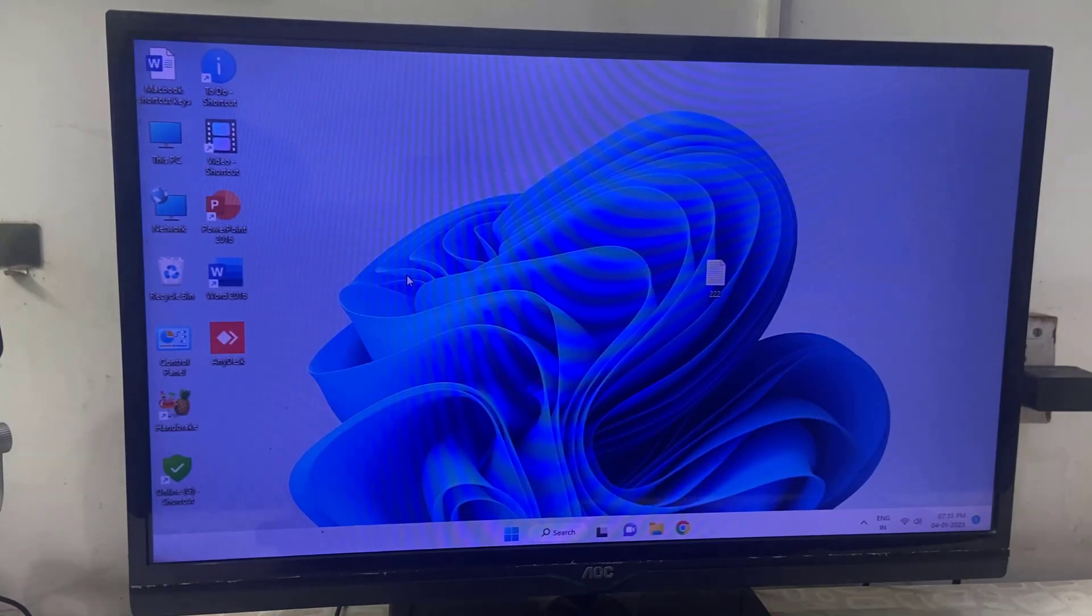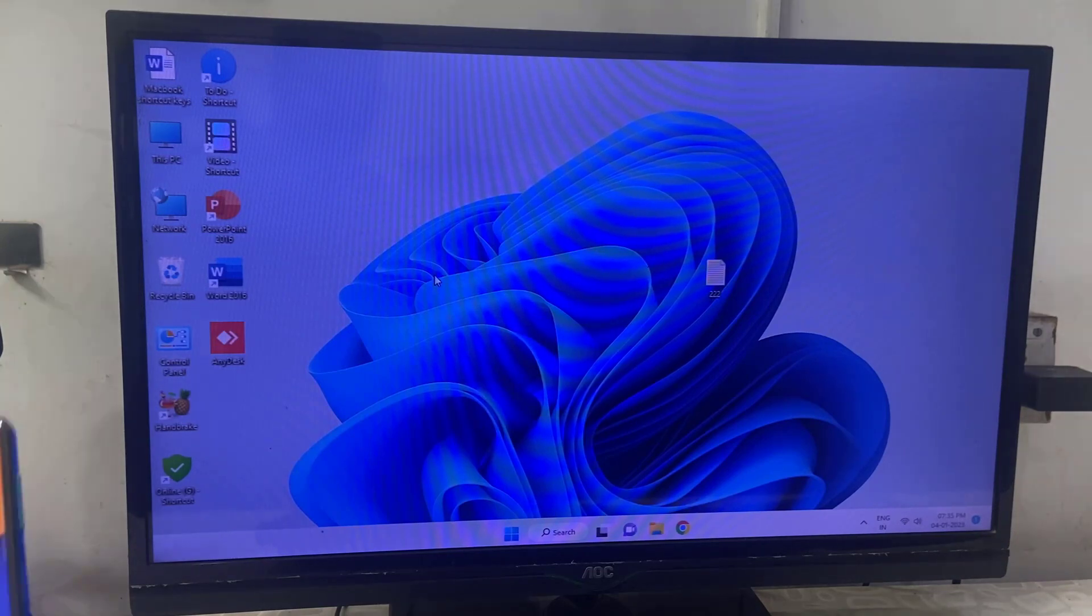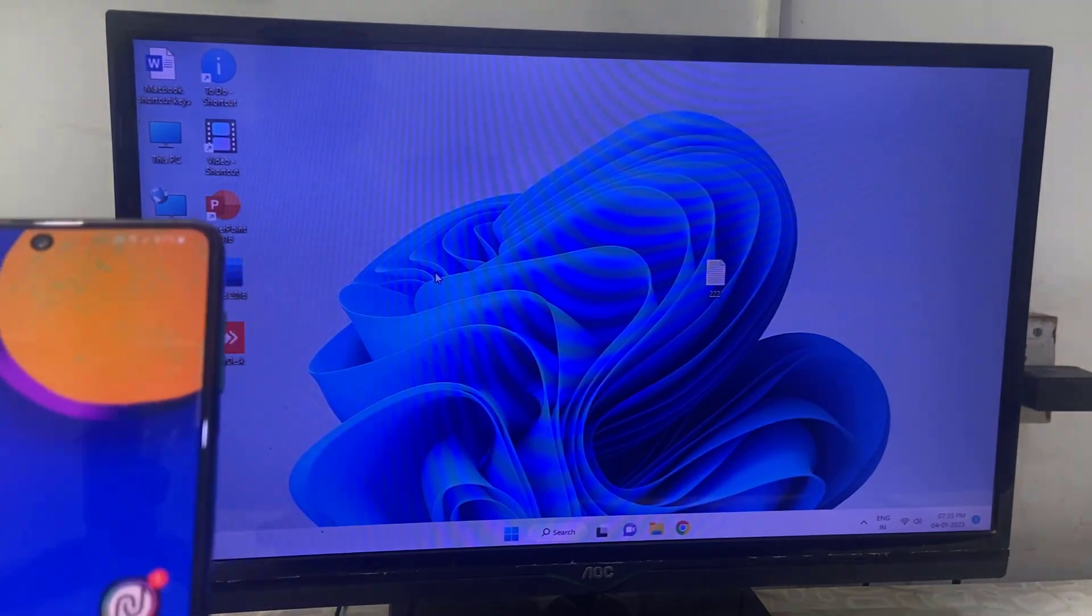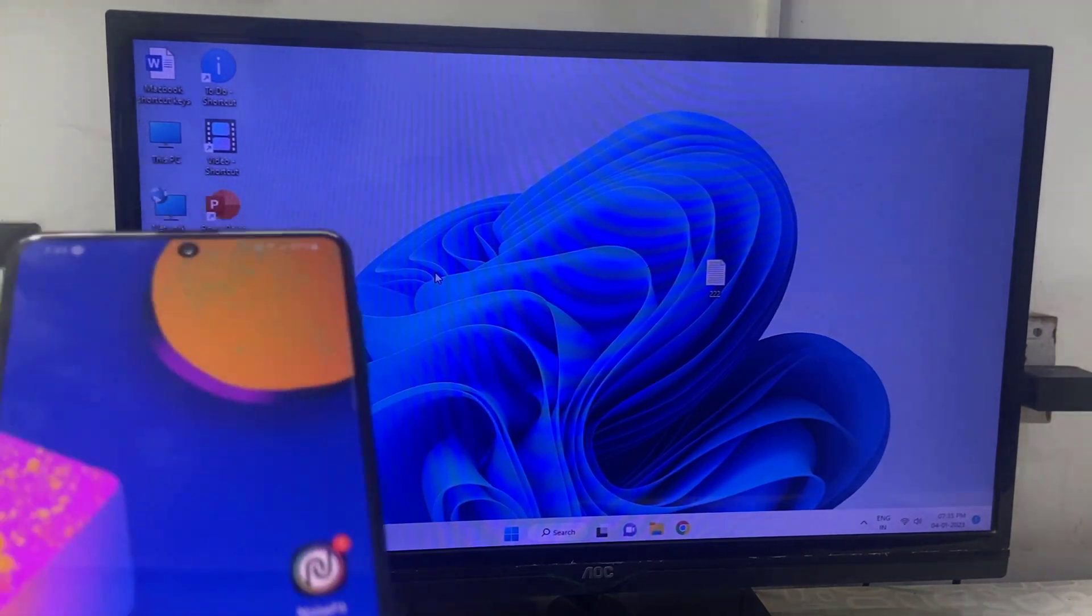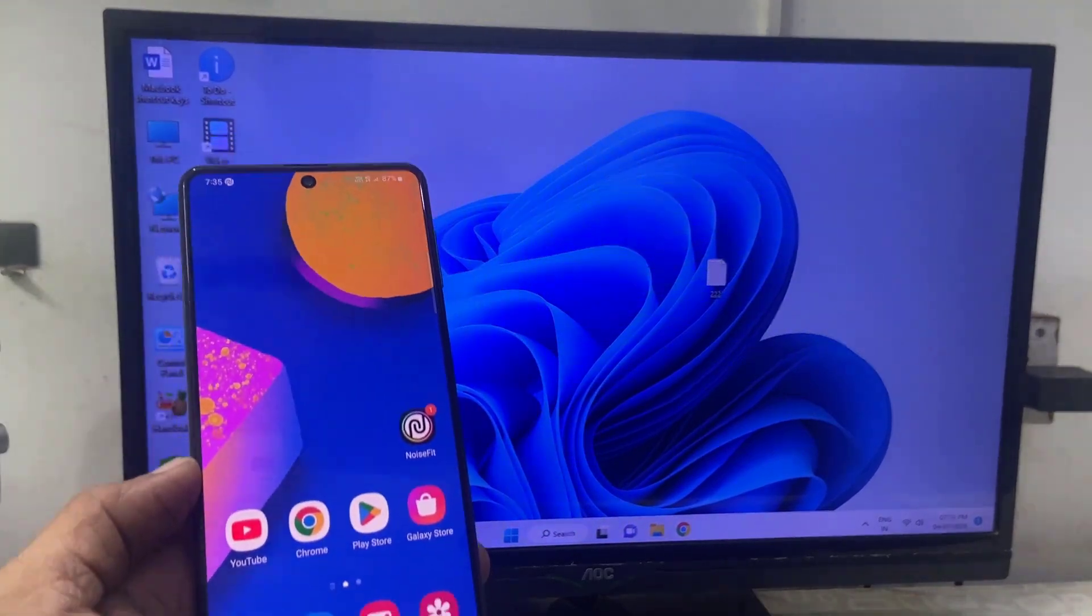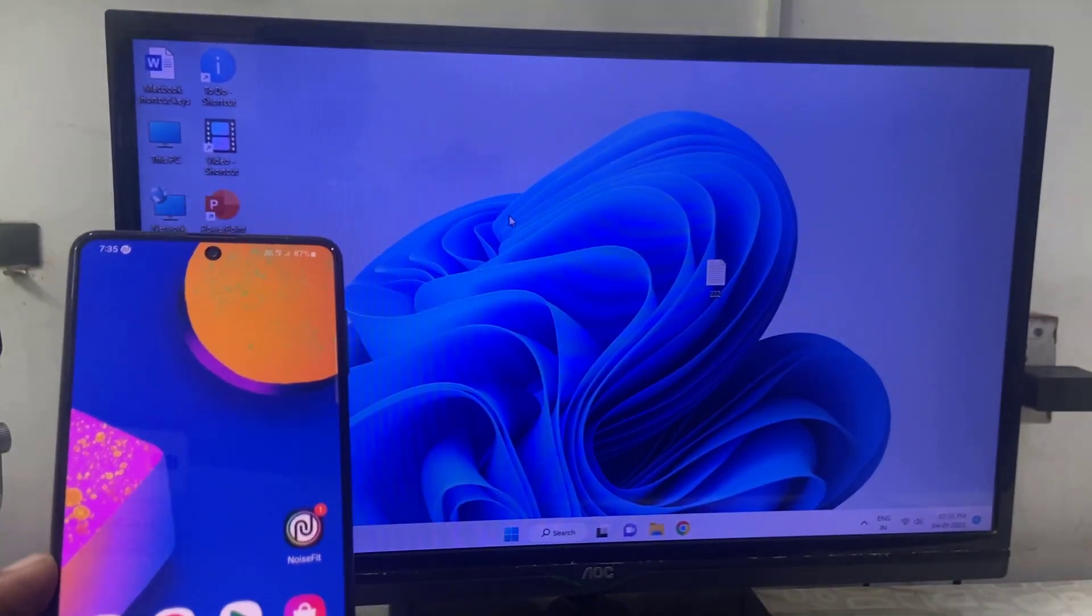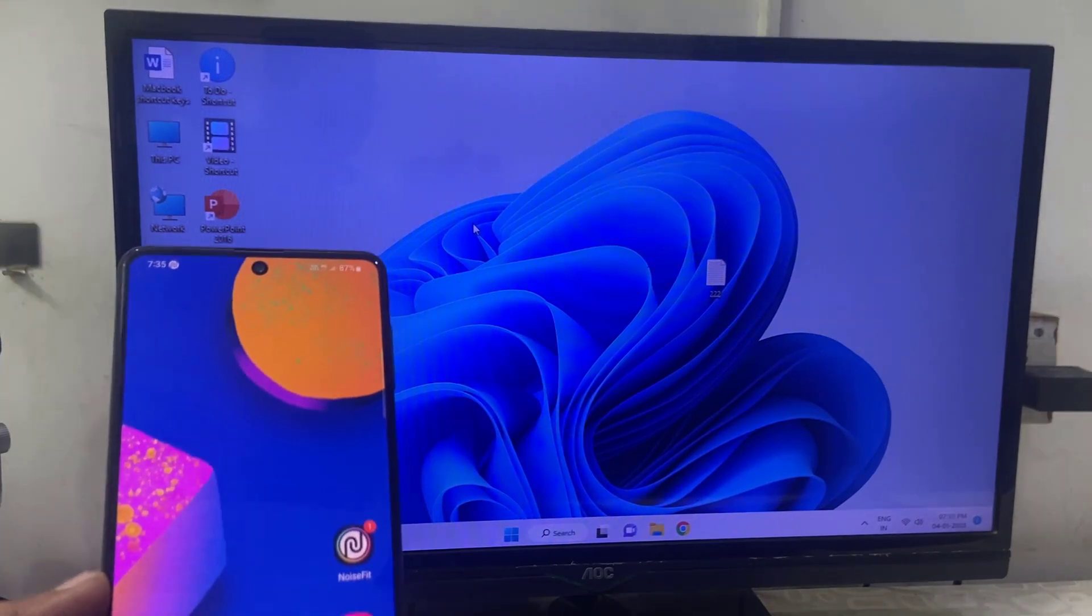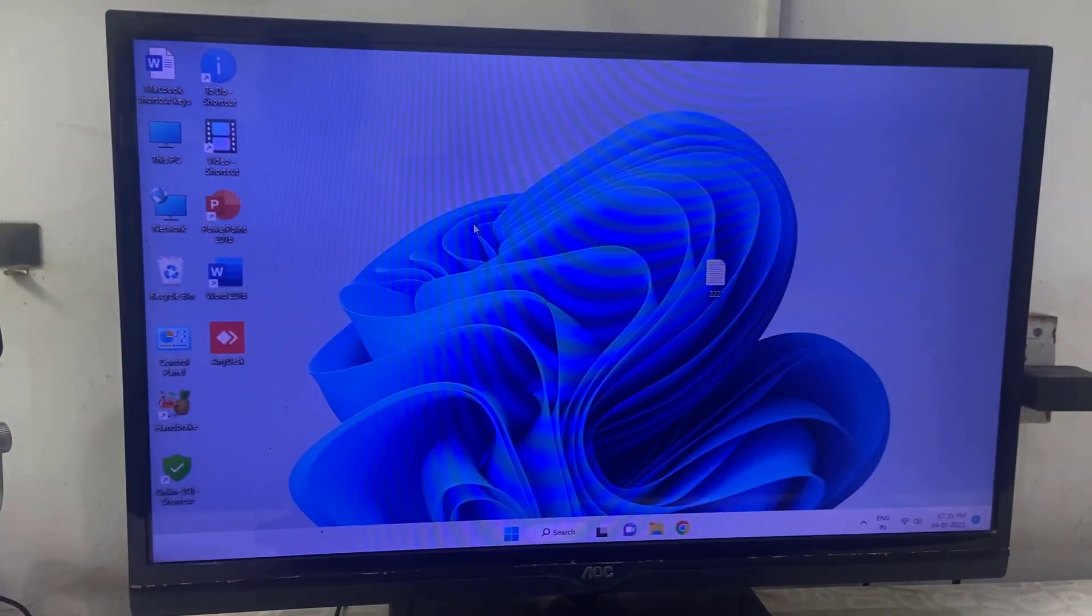Hello guys, welcome back again. I'm MJ. In this video I will show you how to share or control desktop or laptop from anywhere from any phone. You don't need to be on the same network, okay? So you can control and share your laptop screen to any phone. You don't need to be on the same network or same Wi-Fi connection.